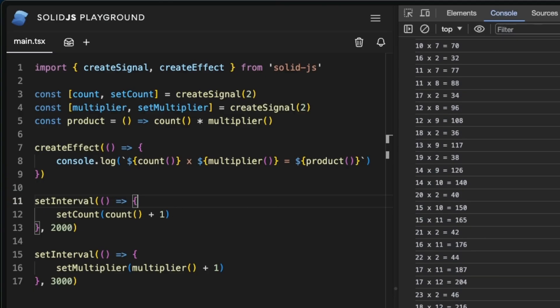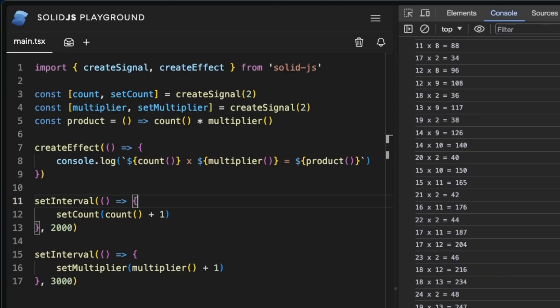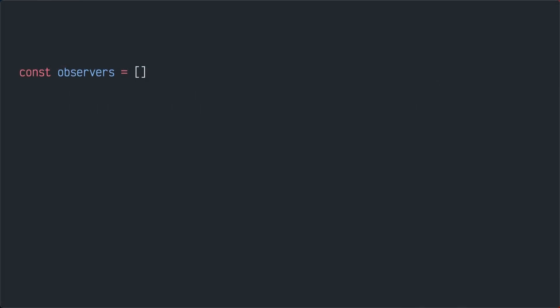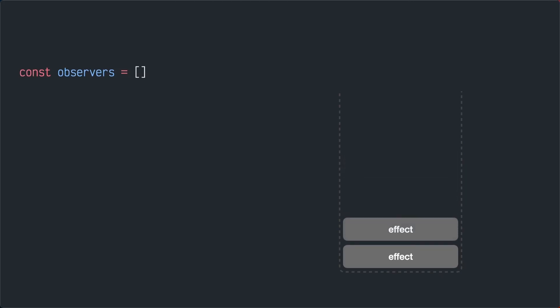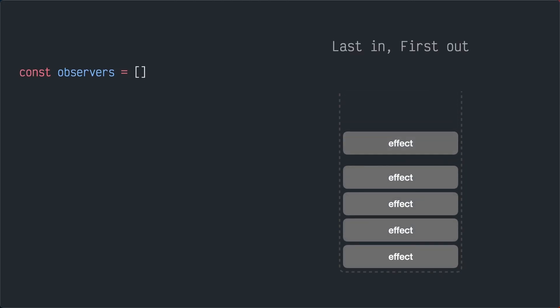Let's investigate how this reactivity model works in Solid. Signals are synchronous in nature, so Solid's engine can base its system in a stack. Stack is a data structure where the last item in is also the first item out.